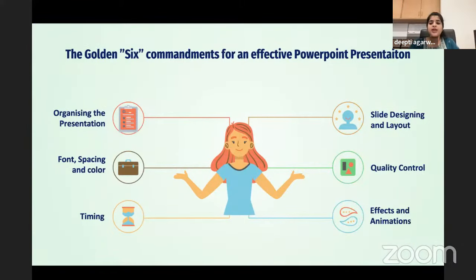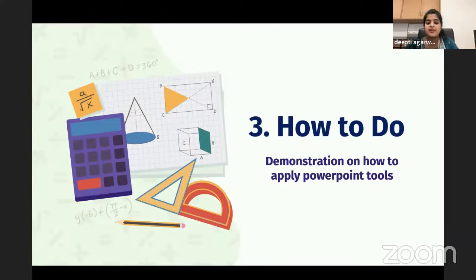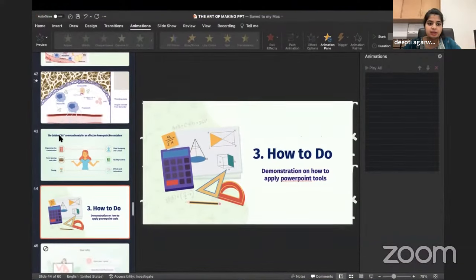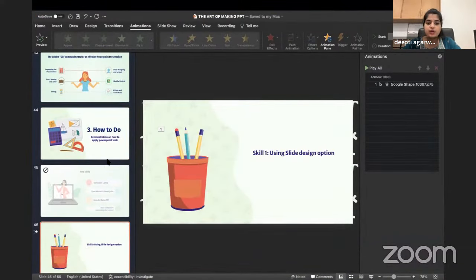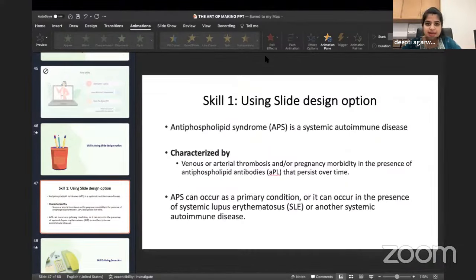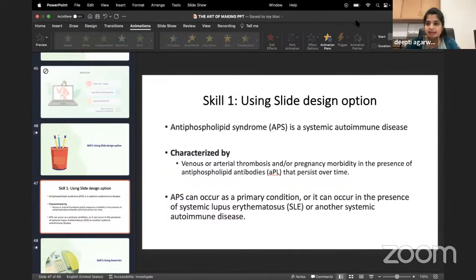Those were the six commandments. Now I'll show you how to apply some PowerPoint tools. The first is the Slide Design option. Let me hide this portion and demonstrate.